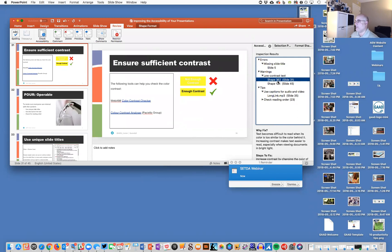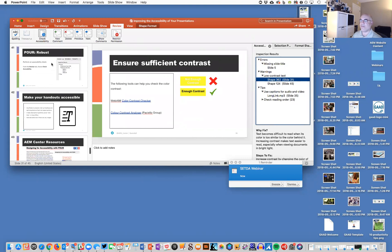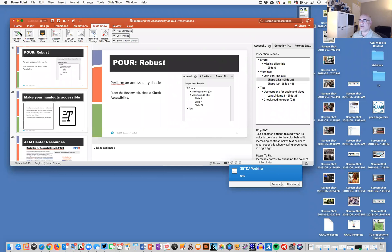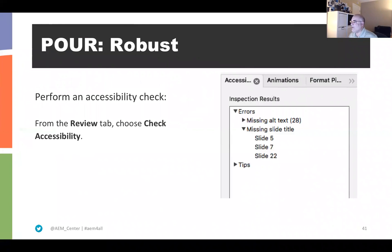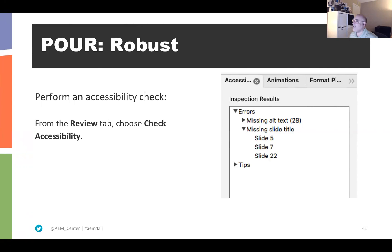How many of you have used the accessibility checker? Joy says she gets a thrill when there are no errors — you feel mighty. It really makes you feel good when you get one that doesn't show page after page of issues to scroll through.